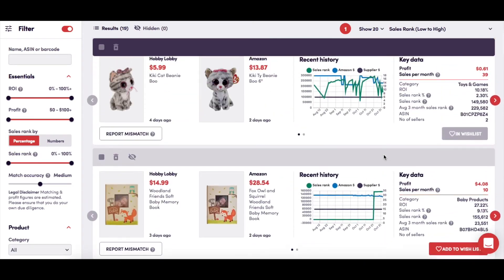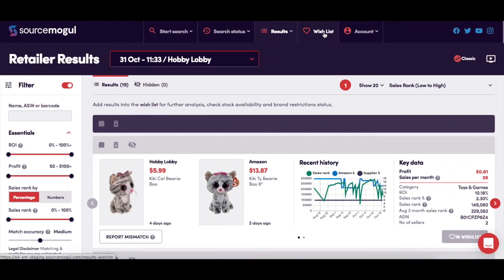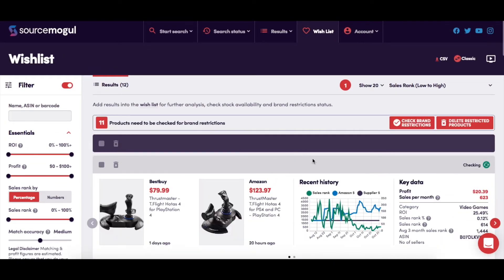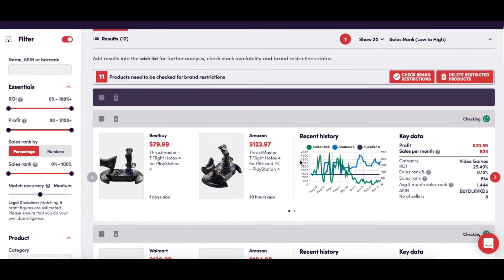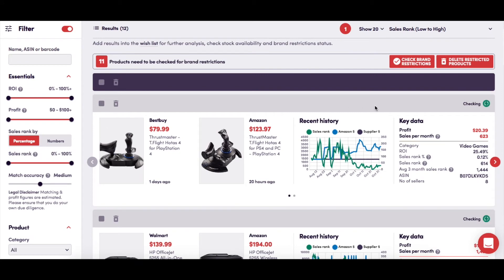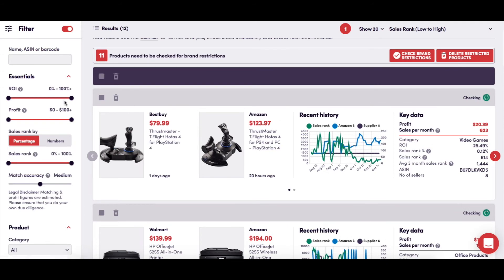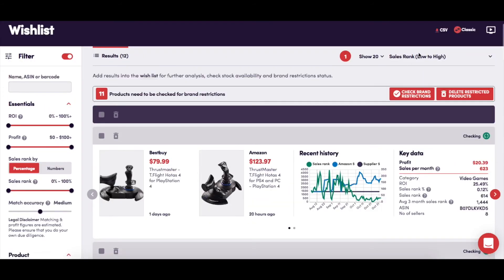Now to your wishlist. SourceMogul will run an automatic stock check on everything you add to your wishlist, and you can see if it's in stock at the retailer. You can also see if Amazon will let you sell it by clicking the Check Brand Restrictions button. Any branded product that you can't sell through your Amazon account will be highlighted, and you can choose to delete them all from your wishlist. On this page, as with the results page, you are able to adjust the filter settings to suit your needs and choose how the products are displayed.